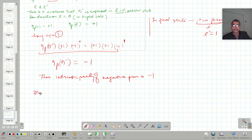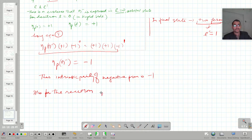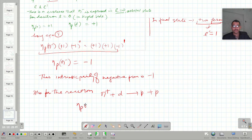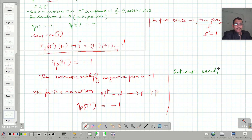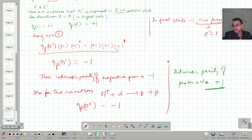Also, for the reaction where pi-positive interacts with the deuteron to give two protons, we can similarly prove that the intrinsic parity of pi-positive is also minus one. We keep in mind that the intrinsic parity of the proton is also plus one. Thus, we have shown in this lecture that both positive and negative pions have minus one as their intrinsic parity.